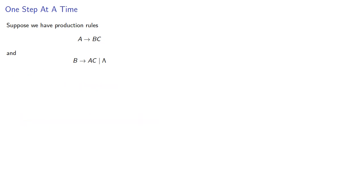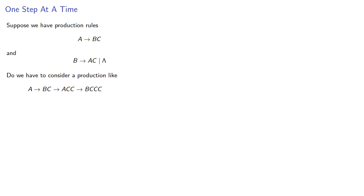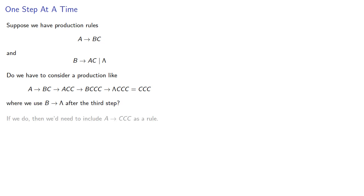Now, do we have to consider a production like this, where A produces BC, then B produces AC, then A produces BC, and now we use B produces lambda after the third step? If we do, then we need to include A produces CCC as a rule, and we need to include other cases as well.